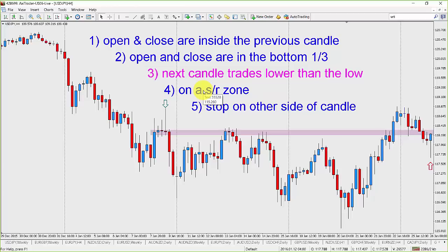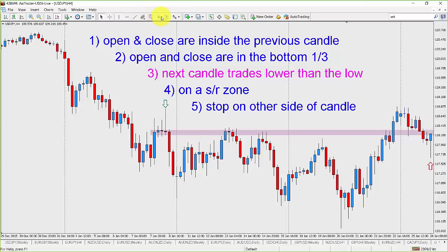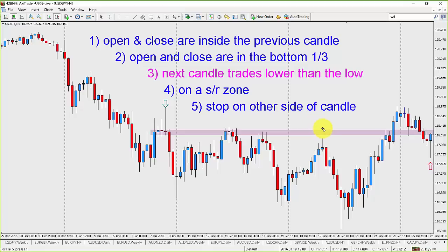Does the 19th of January also qualify as a bearish kangaroo tail? This one? Okay, let's talk about this one. We'll talk about this one in terms of optimizers.